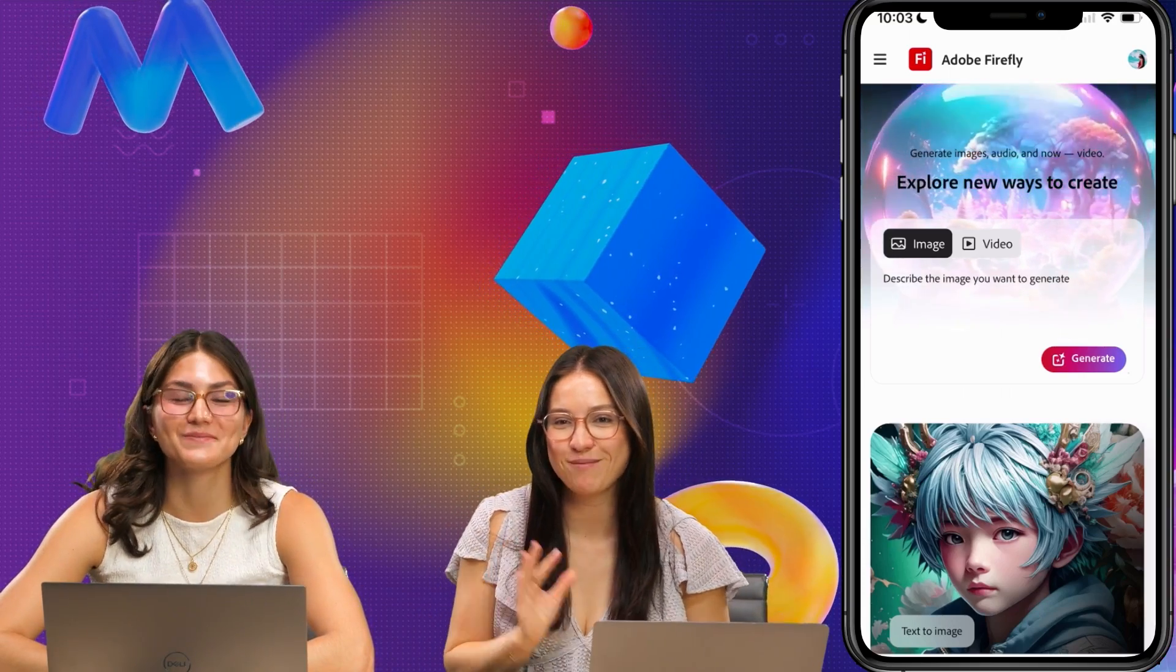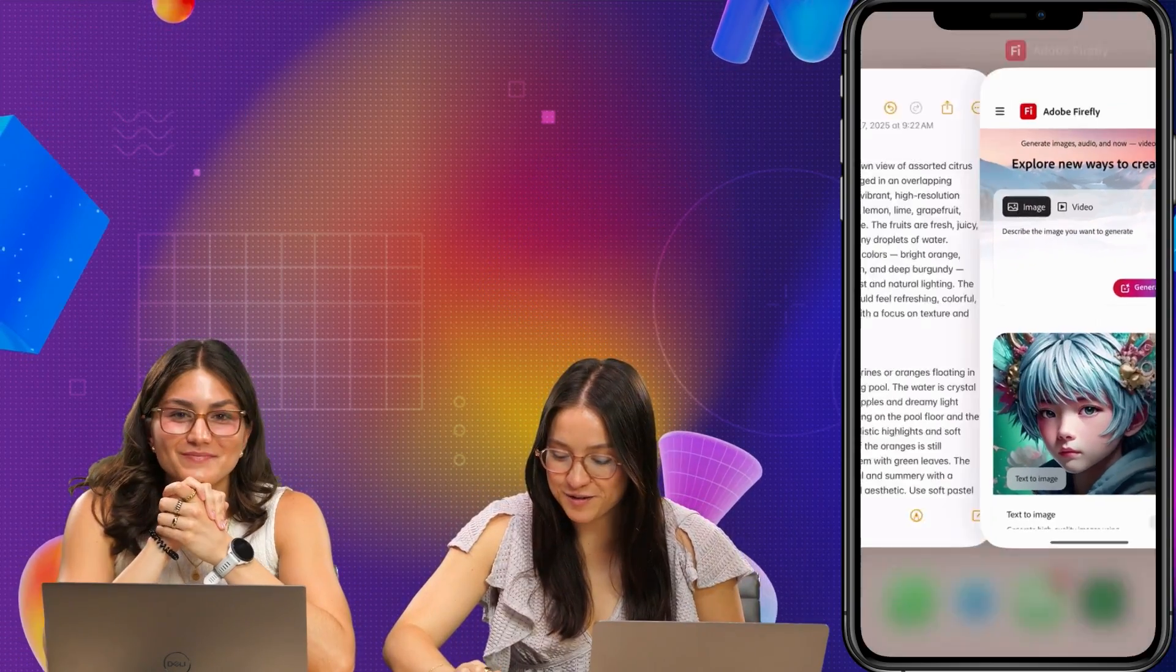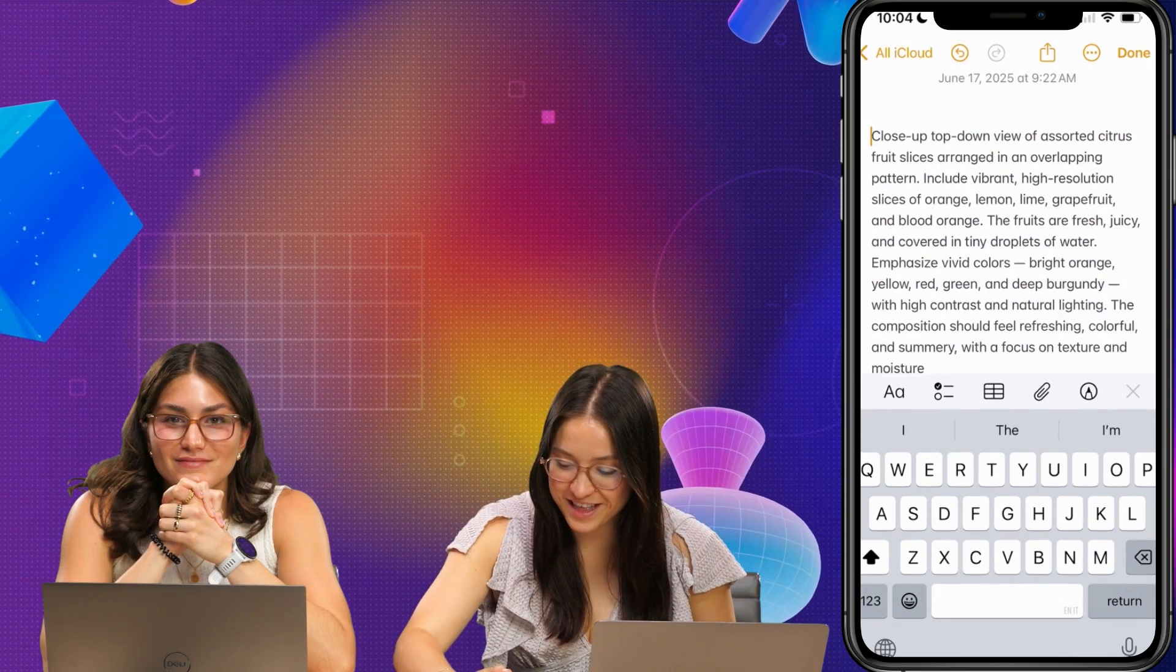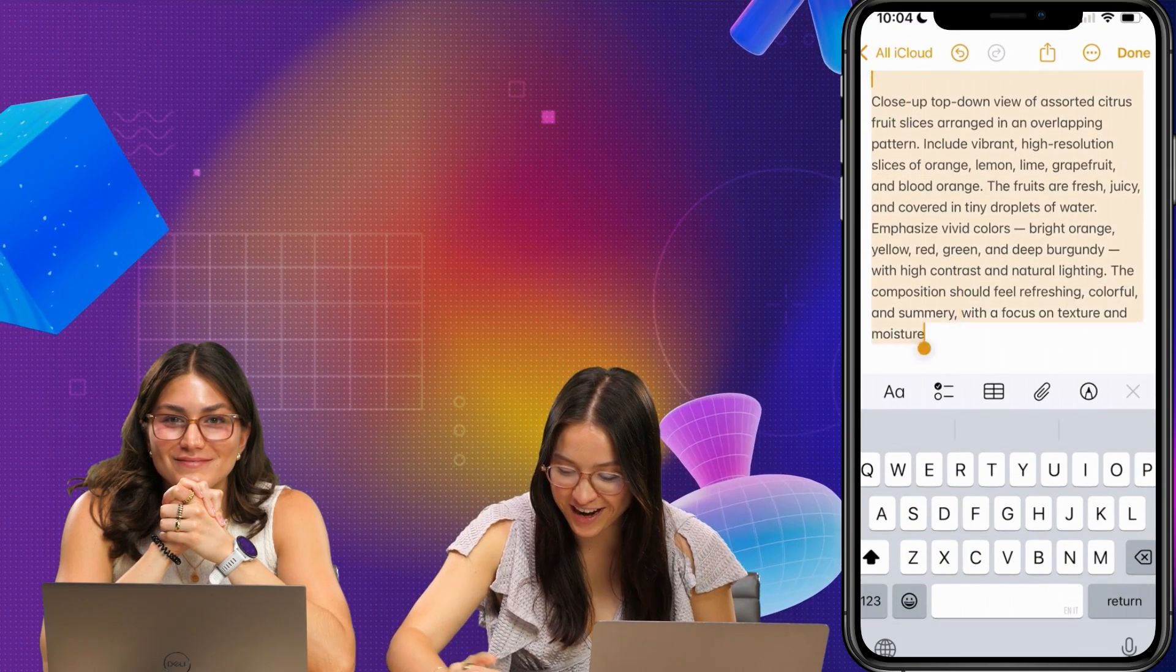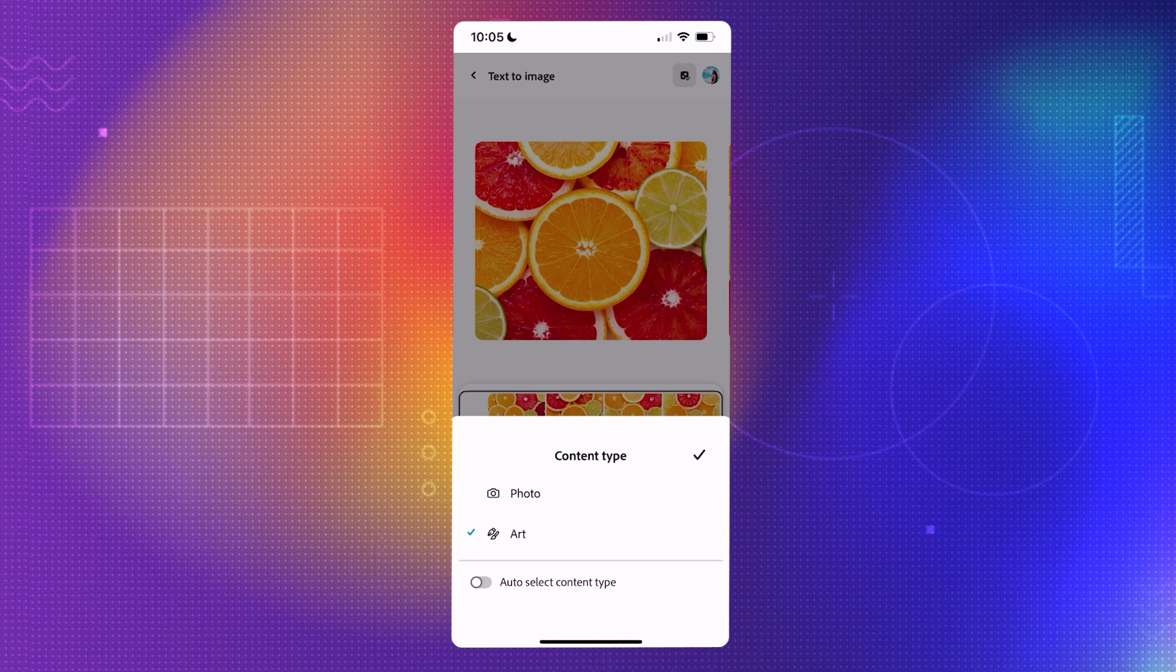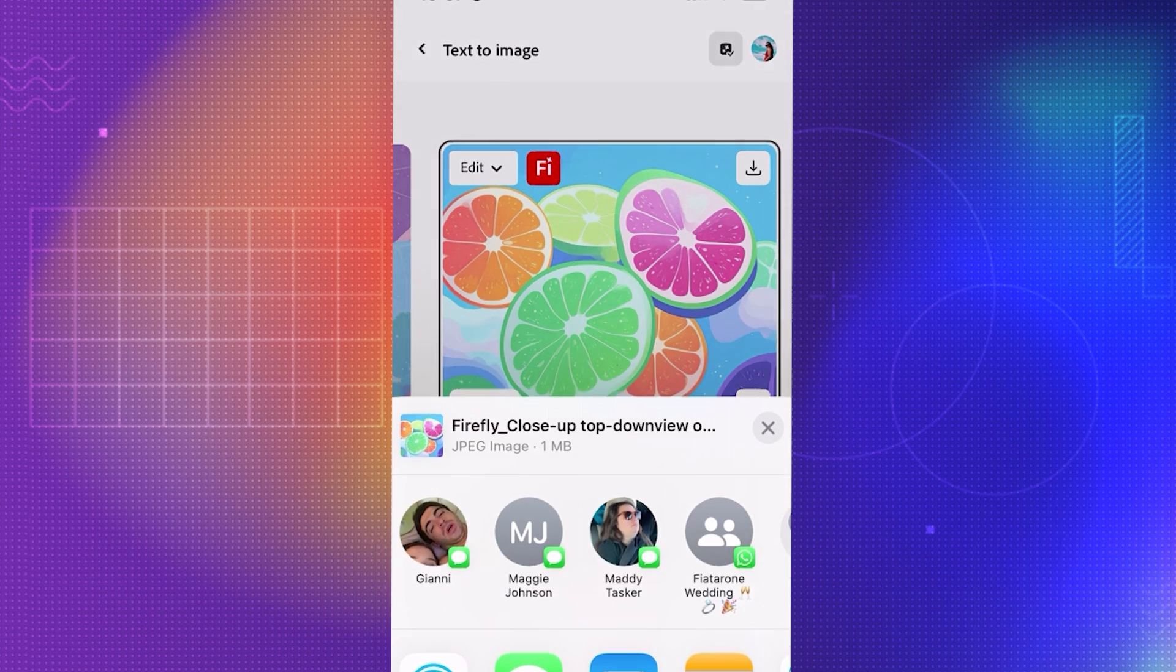So this is the new Firefly mobile app. I have conveniently written up some prompts that will help us get some fruit assets. So all I did was hit content type and then art. I like this one. Let's download that.